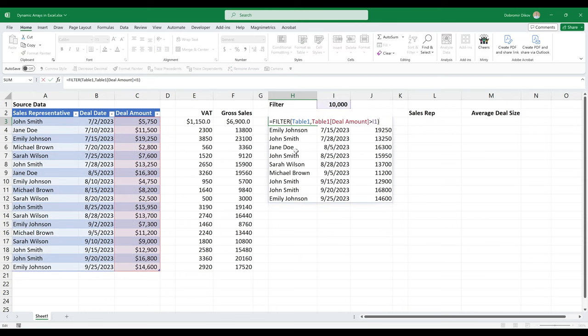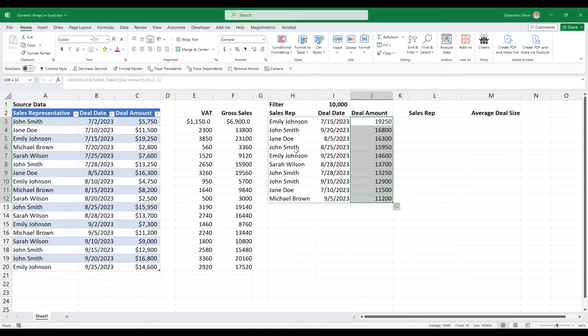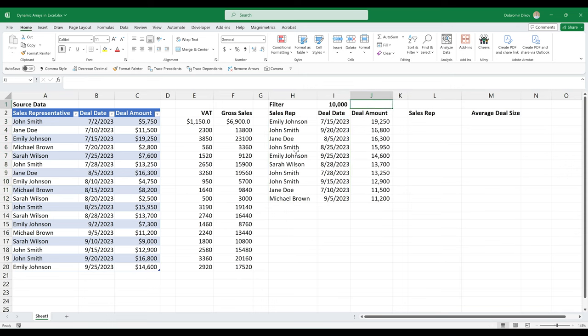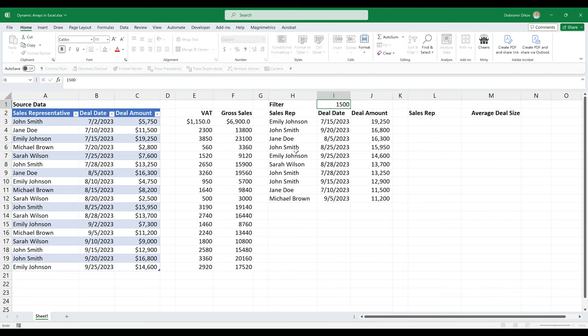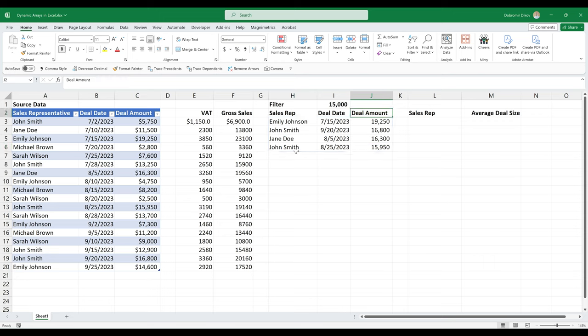Something else that we can do is we can wrap the filter in a sort function. And so this is going to be our array, our sort index is three, the third column, and we want it to be descending. And now our filter data is sorted by the deal amount. So now let's say when I look at filter at deals above 15,000, and it's going to filter those as well.